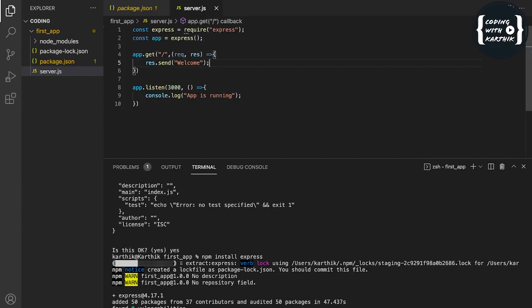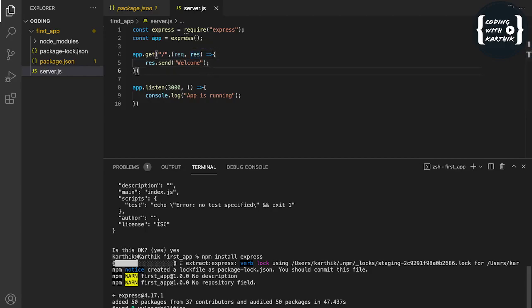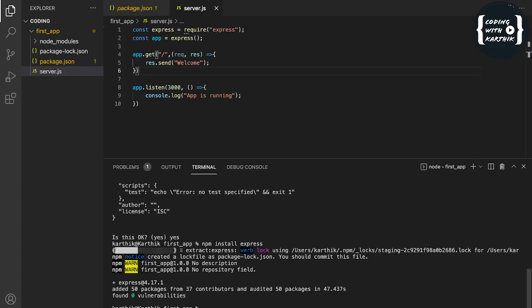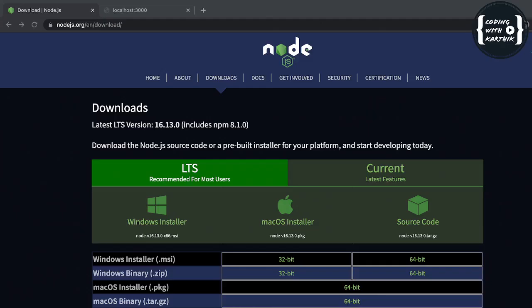Here we are utilizing the response object. The request object can be used if the GET request has any parameters — we can also get the request body from it. Now let me start the server using the command: node server.js. The console prints 'App is running', so the server has started. We can now go to the browser and check.